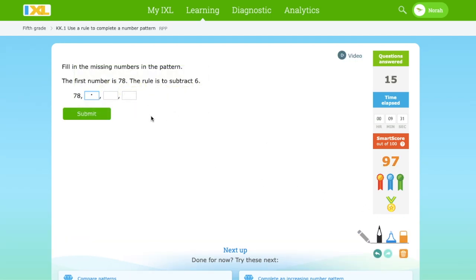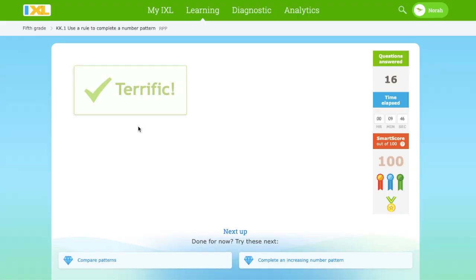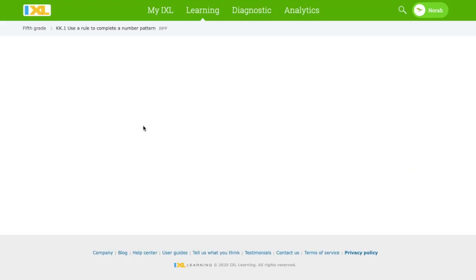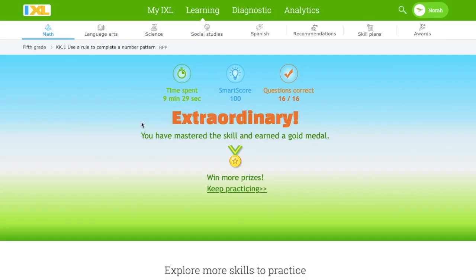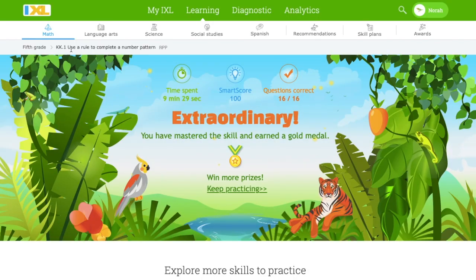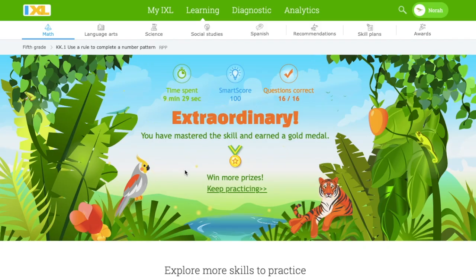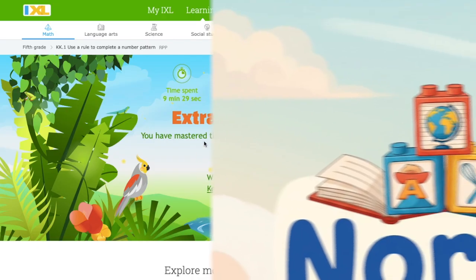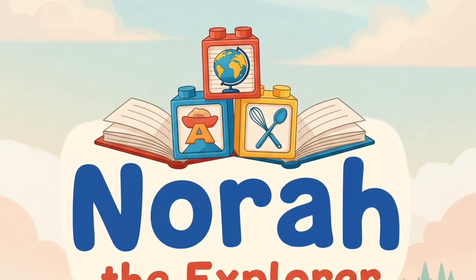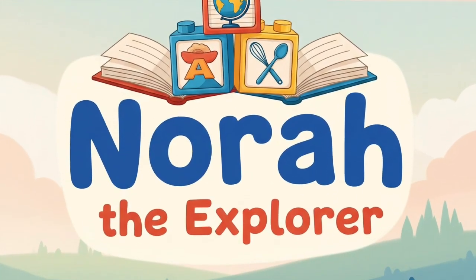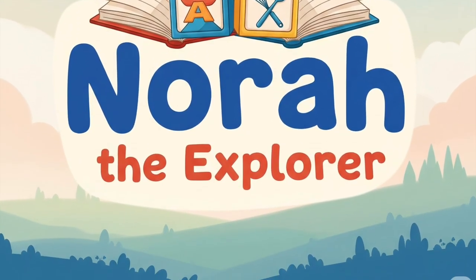78 minus 6 equals 72. 72 minus 6 equals 66. 66 minus 6 equals 60. Extraordinary. We used our rule to complete a number pattern and we mastered the skill. And don't forget to like and subscribe this video. And see you next time. Thank you.